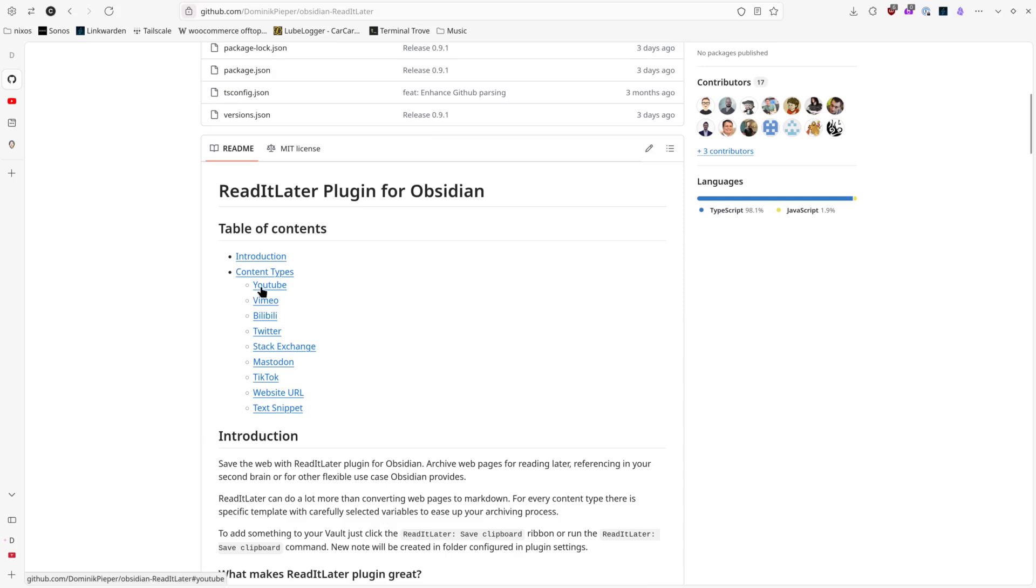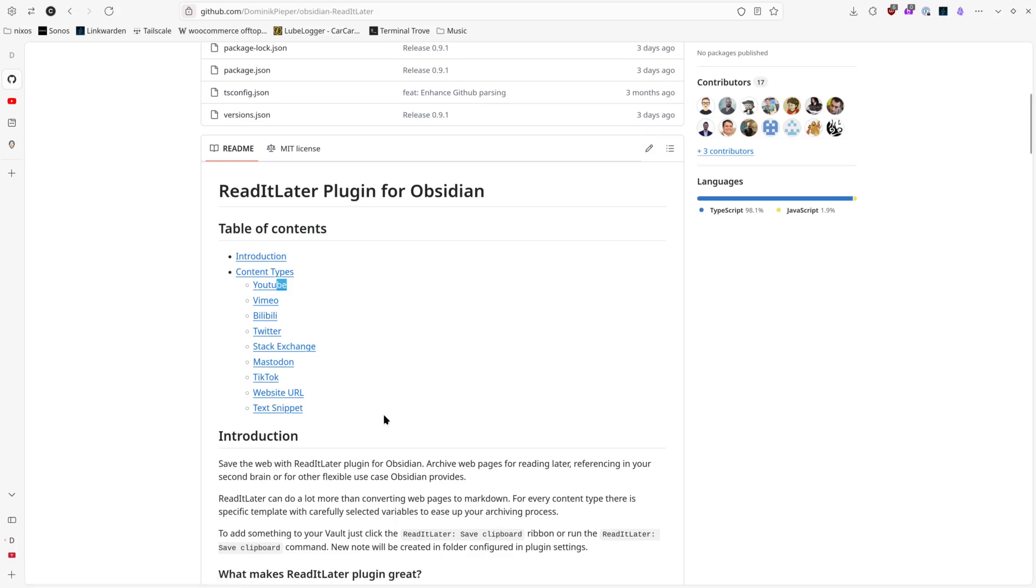And it has one of the big things, which is specific content types for YouTube, Vimeo, Bilibili which is Chinese YouTube as I understand it, Twitter, Stack Exchange, Mastodon, TikTok, Website URL, and Text Snippet.